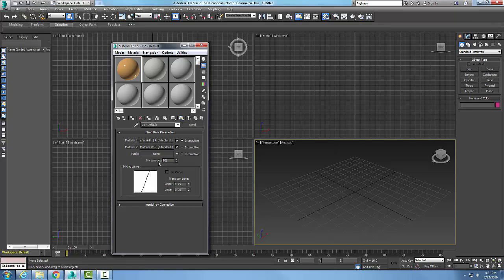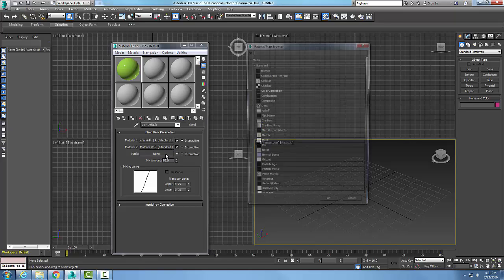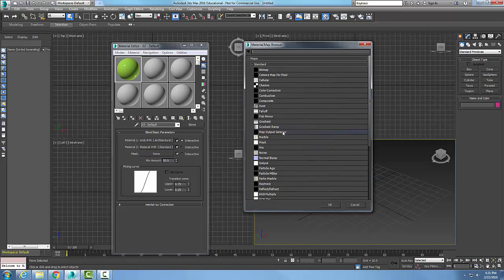I can say the mix amount is 50/50, and set the upper transition and lower transitions. These are where the mask mapping will be placed, so I have to have a map set.